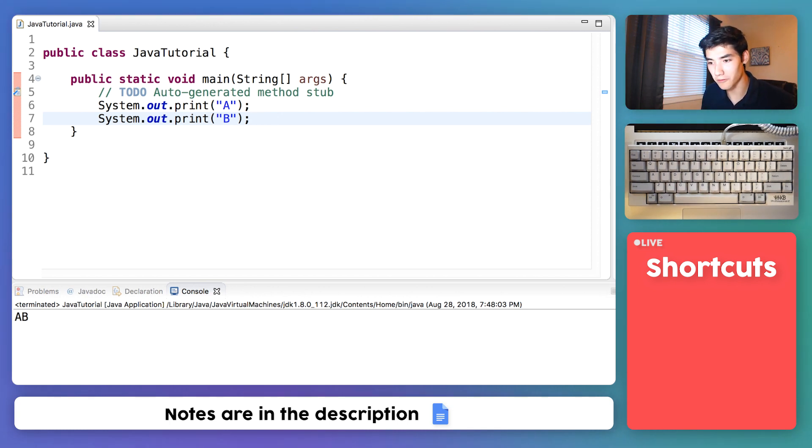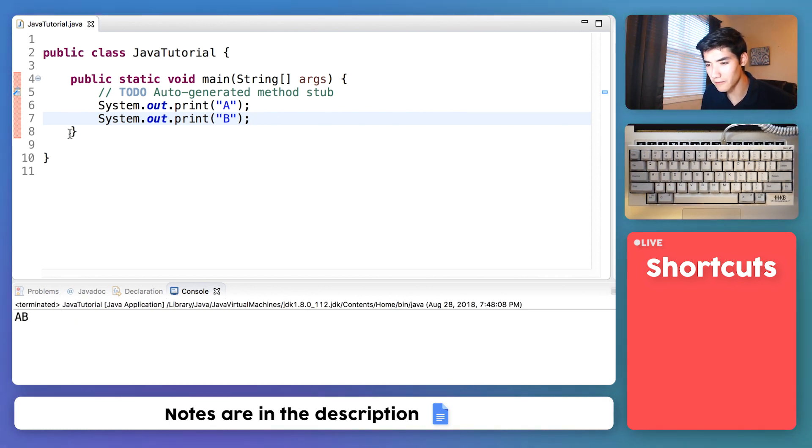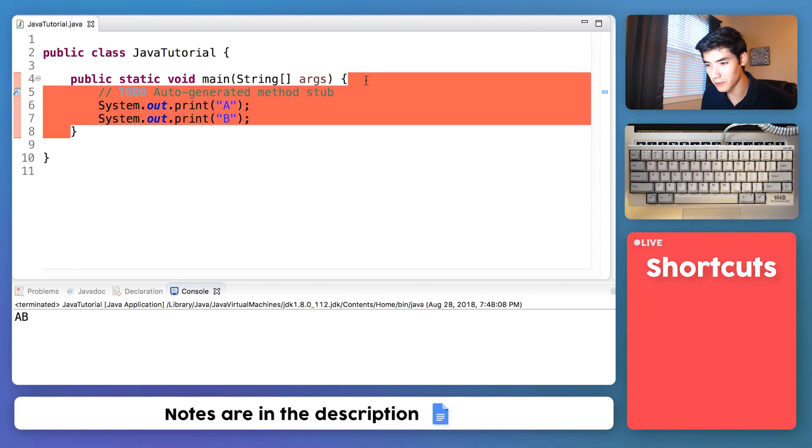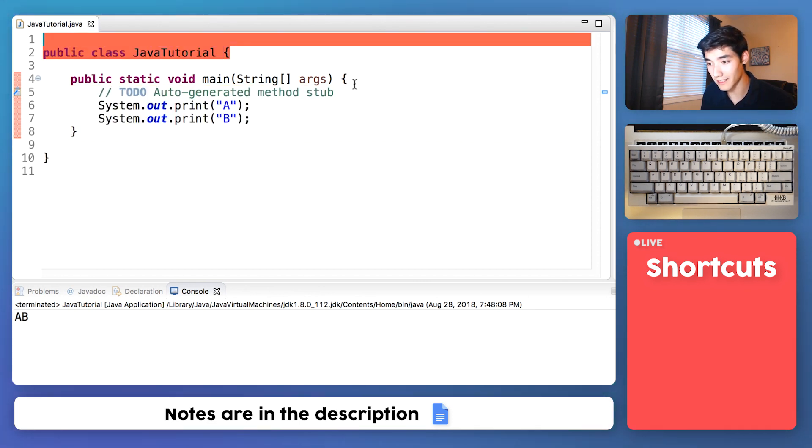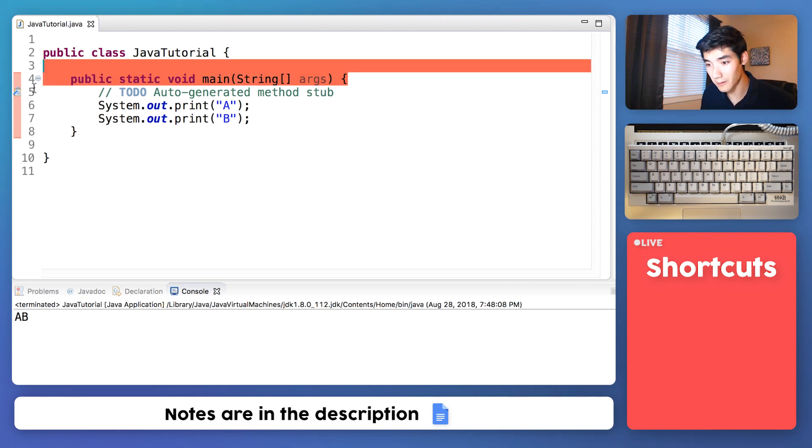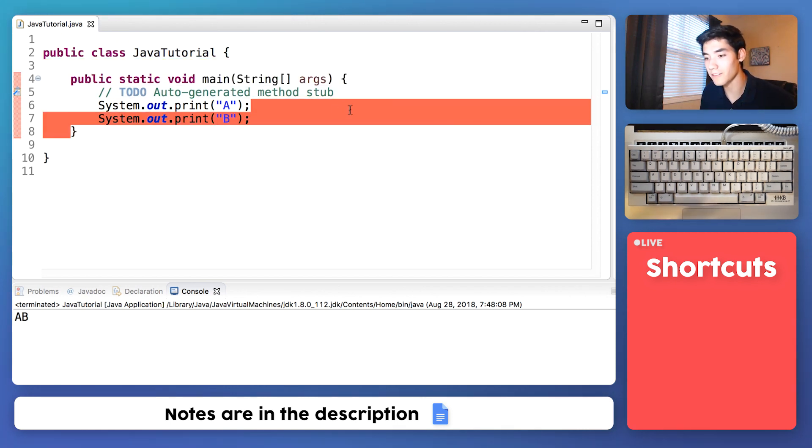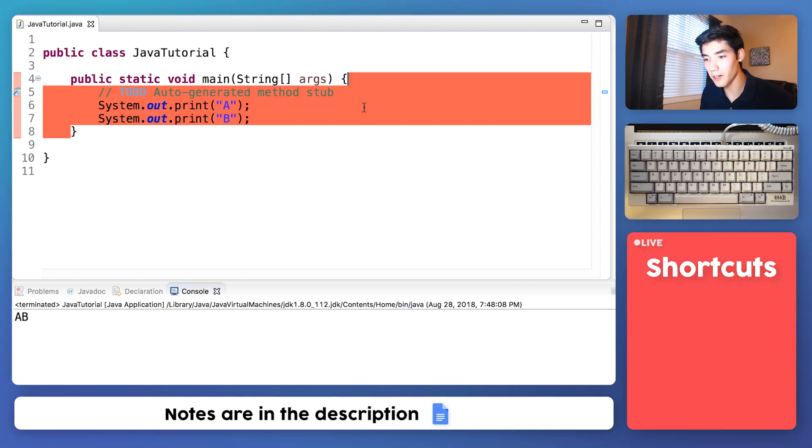See when we press run, it seems to be only running whatever is in these two curly braces. We don't know what this does. We don't know what this does yet. But it seems that we can comfortably put our code in here and it'll work.